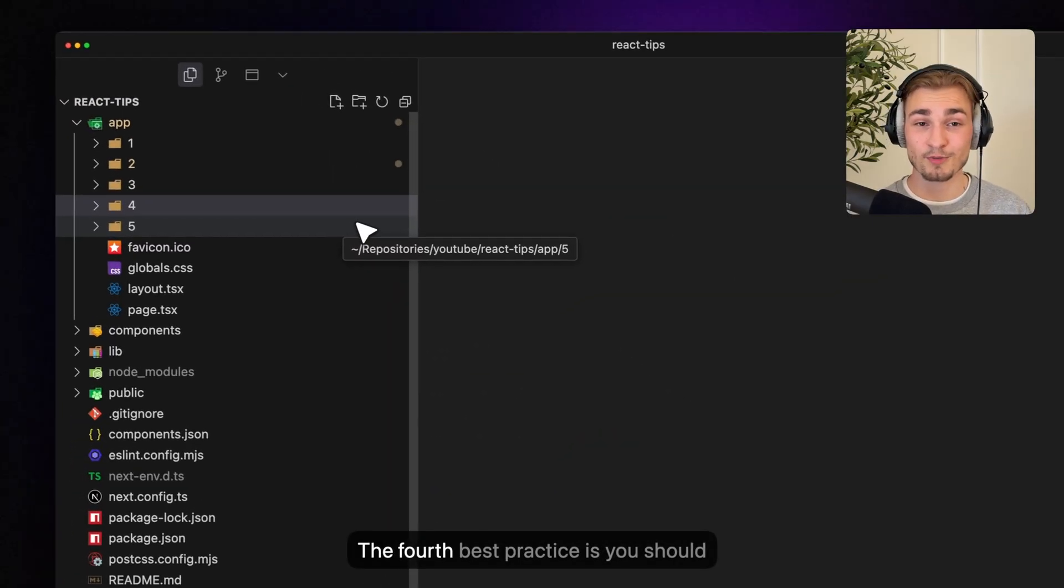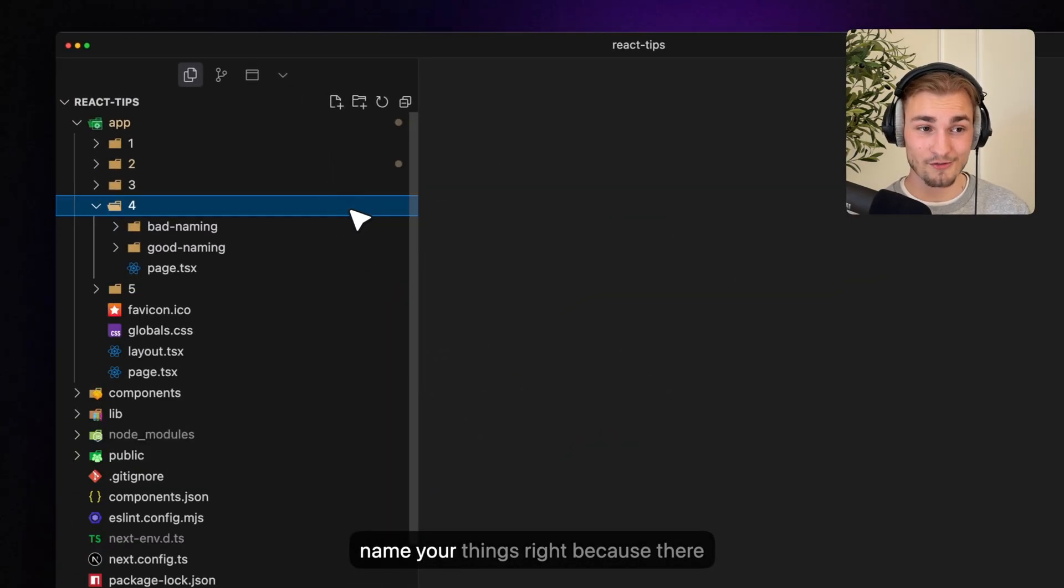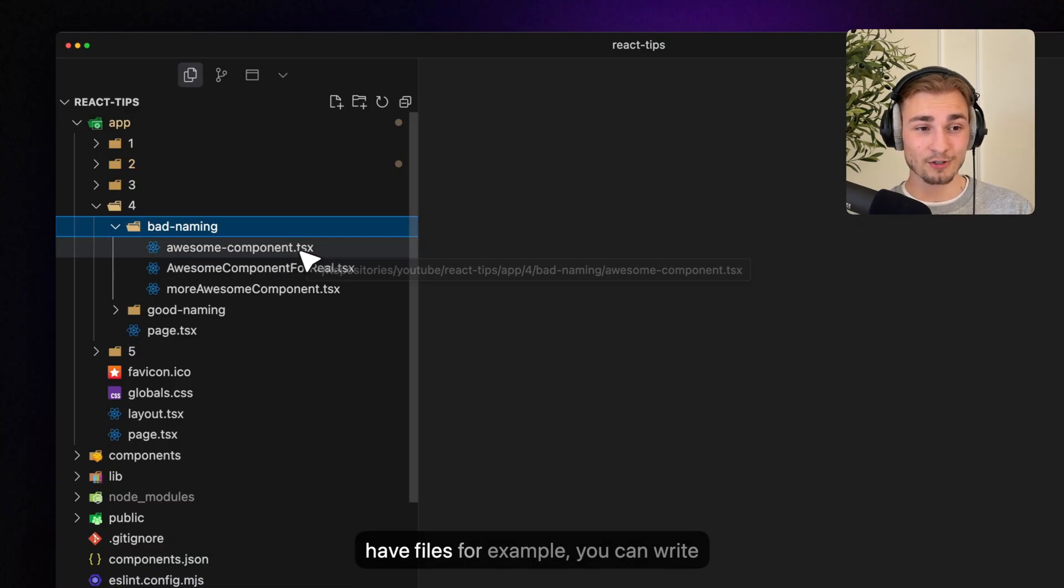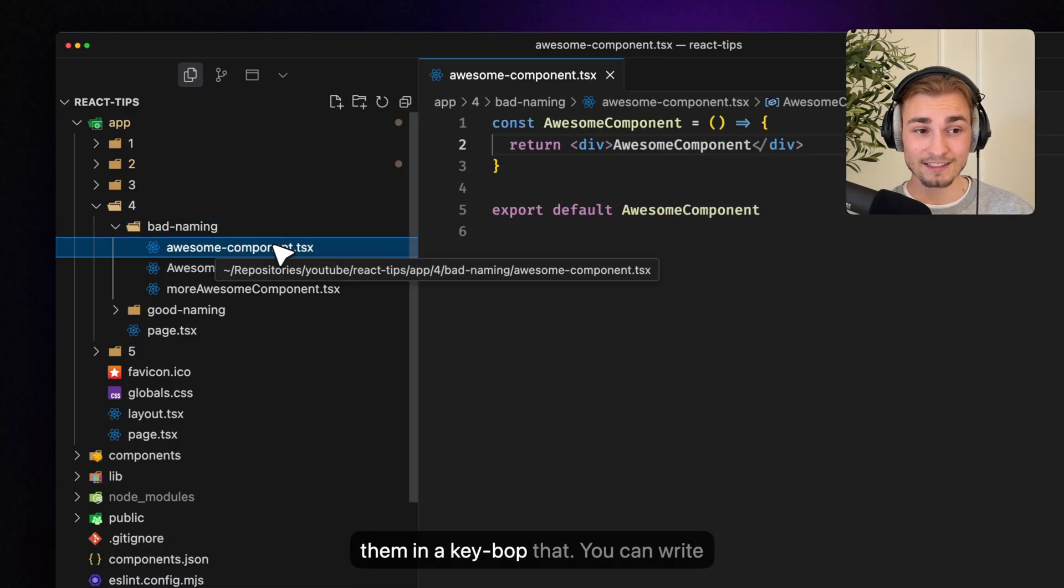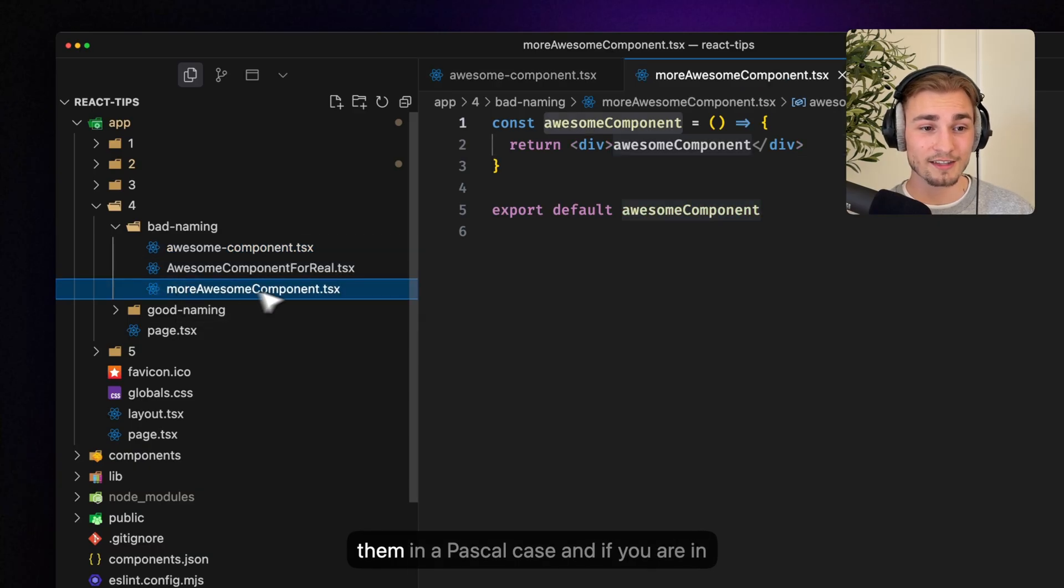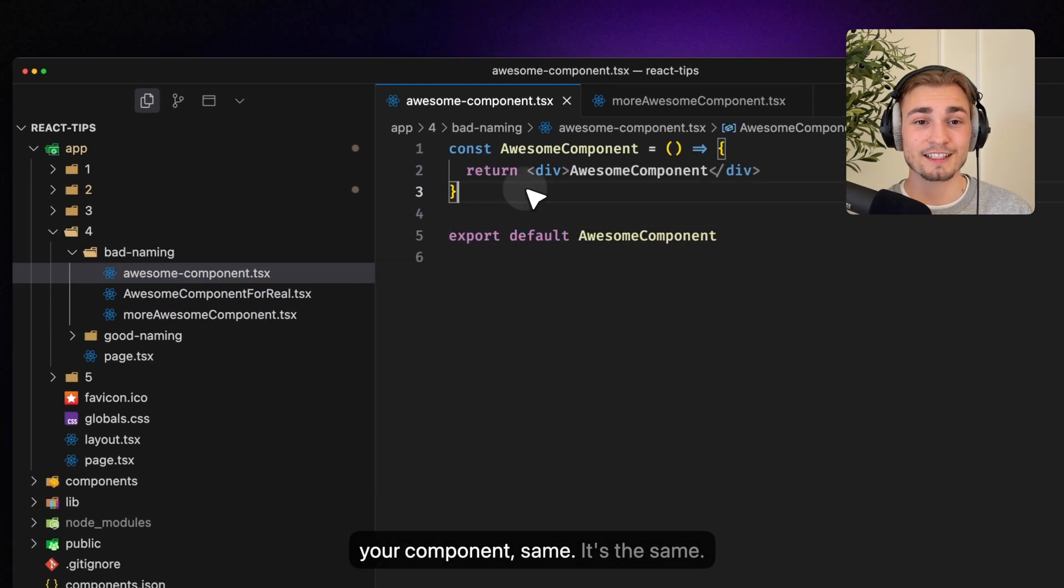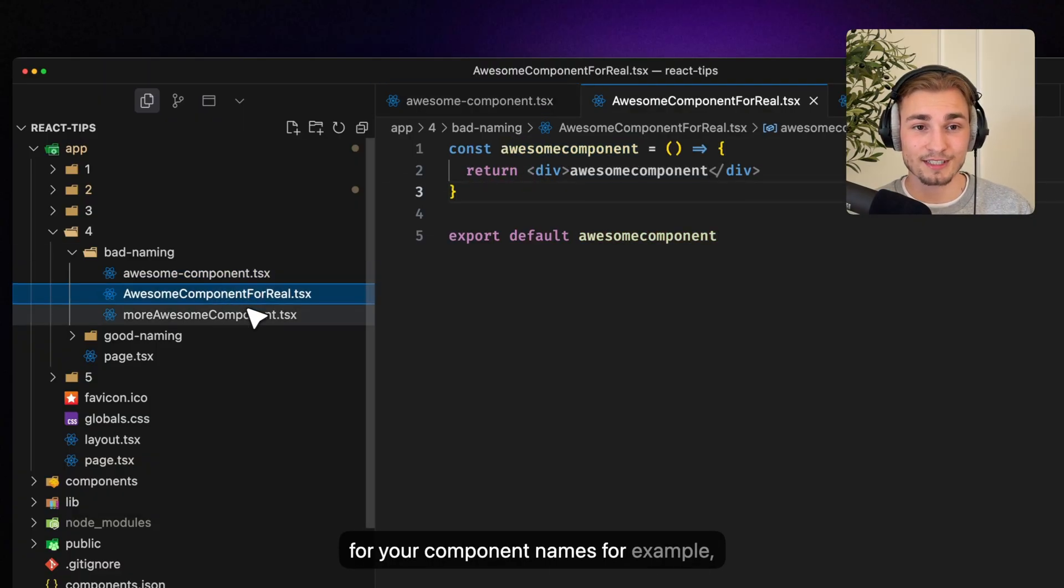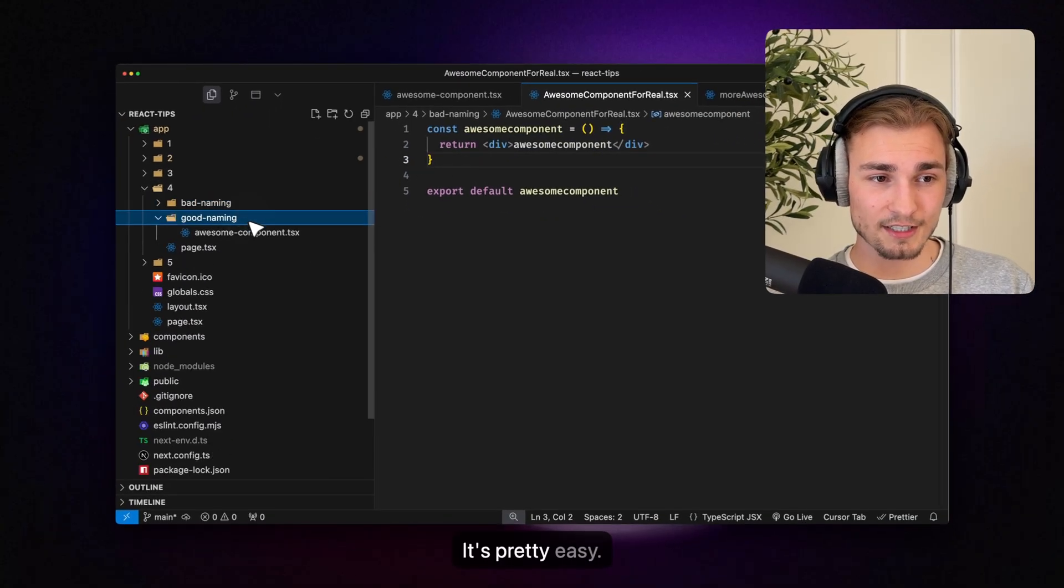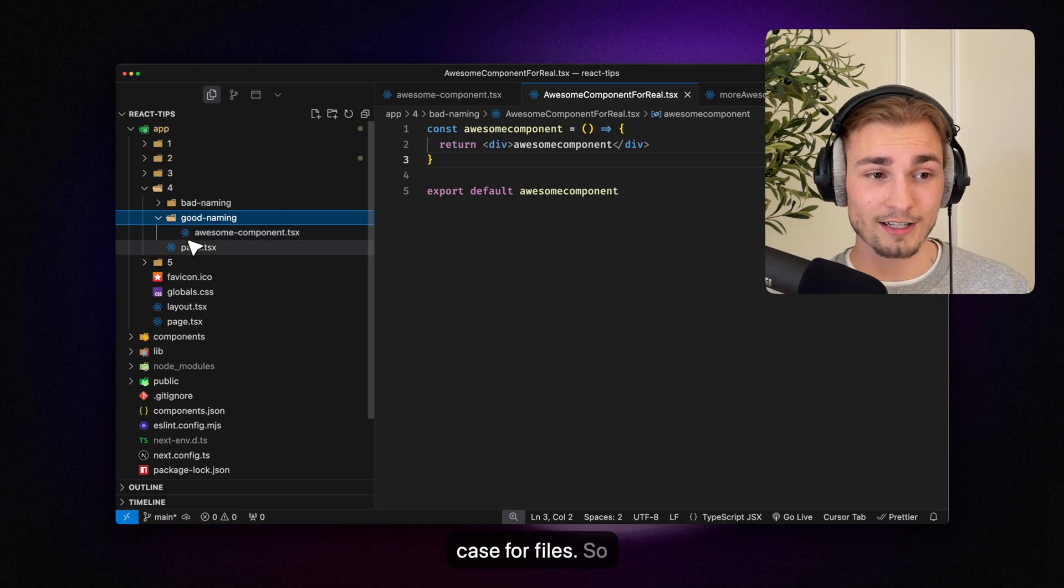The fourth best practice is you should name your things right. Because there are a lot of possibilities, right? If you have files for example, you can write them in kebab case, you can write them in camel case or you can write them in pascal case. And if you are in your component, it's the same. What case could you use for your component names for example. So what is the convention here? It's pretty easy.